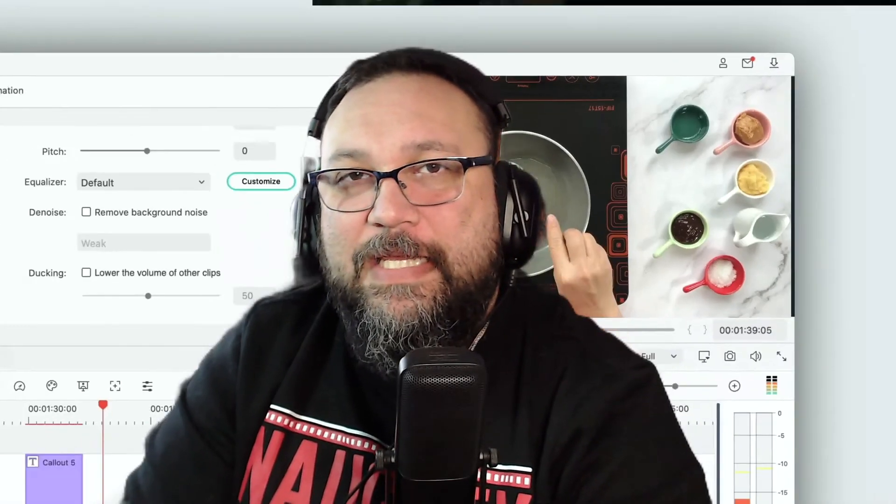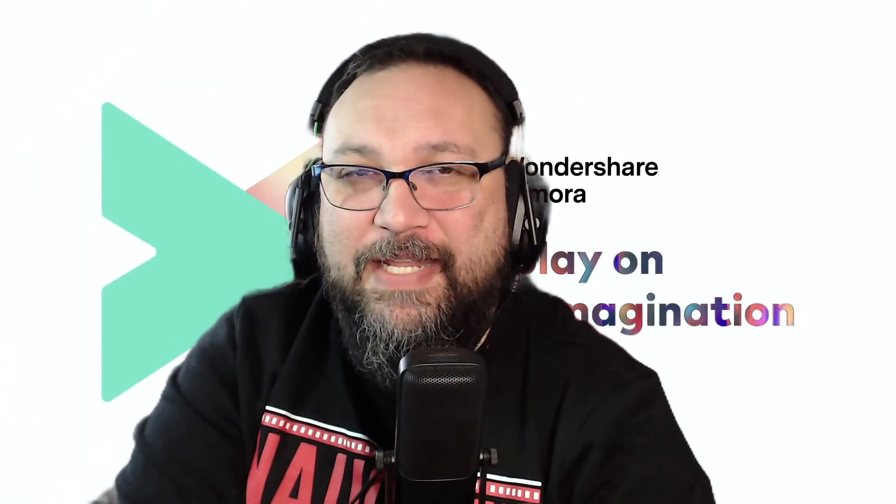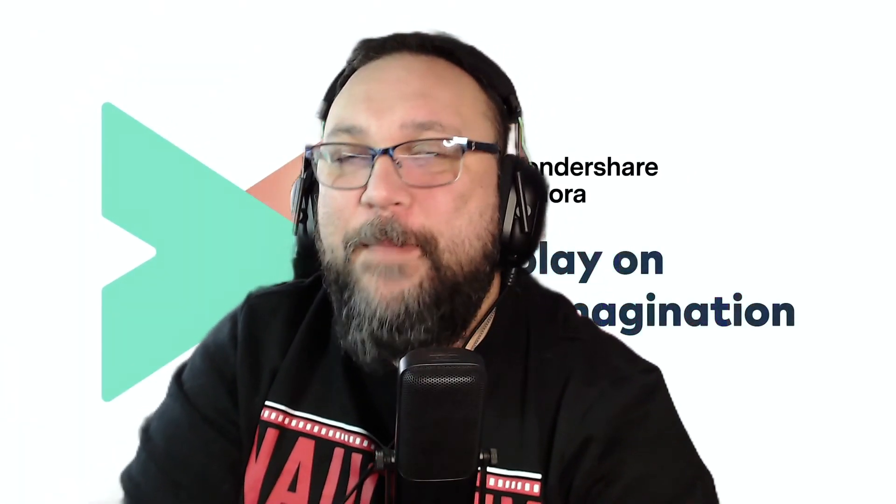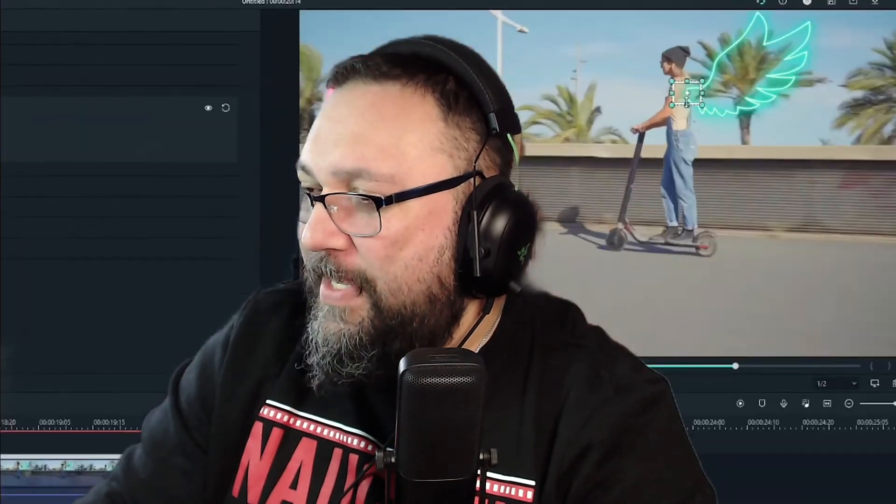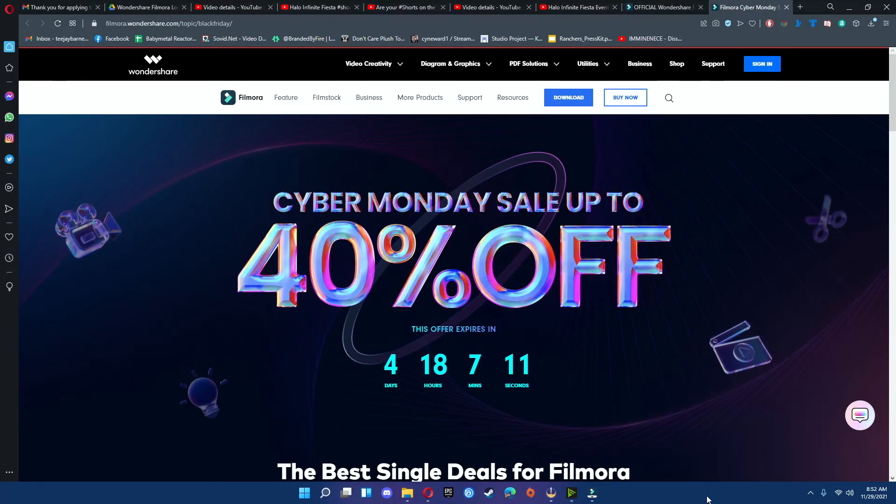Feel free to ask questions in the comments below. If you're interested in using Filmora 10 as your editing software, make sure you go to the page. Well, right now it's 40% off for Cyber Monday for four more days. The link to Filmora 10 is in the description below.